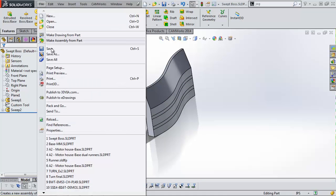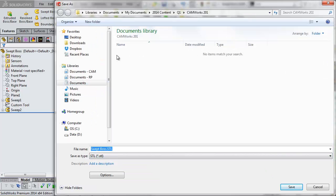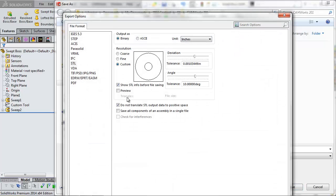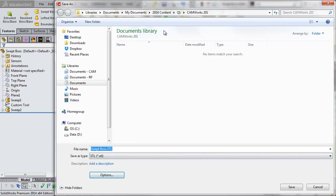Now I'm going to do a Save As and change the save-as type to STL file. When doing this, if you're going to read it in as your CAMWorks stock, it's extremely important to go into the Options menu and check the box 'Do not translate STL output data to positive space.' Without that, it takes your STL — drawn in whatever orientation inside SOLIDWORKS — and transforms it into positive X, positive Y, positive Z. When you read it in as stock, it no longer lines up with the part you want to cut. So it's important to click 'Do not translate.'